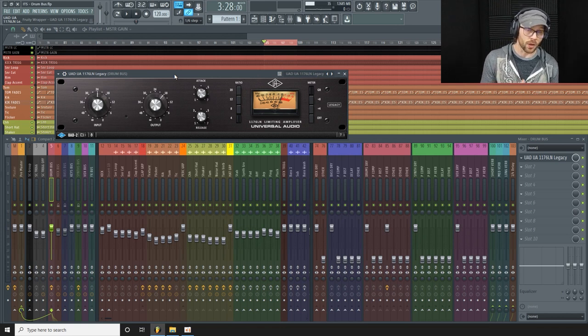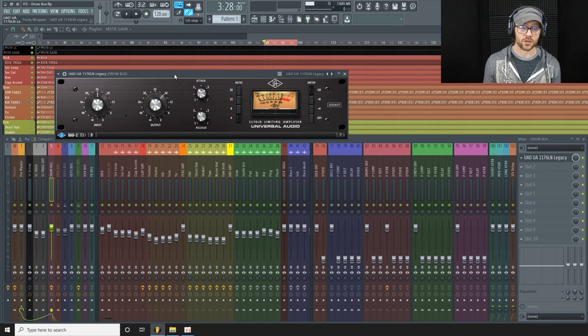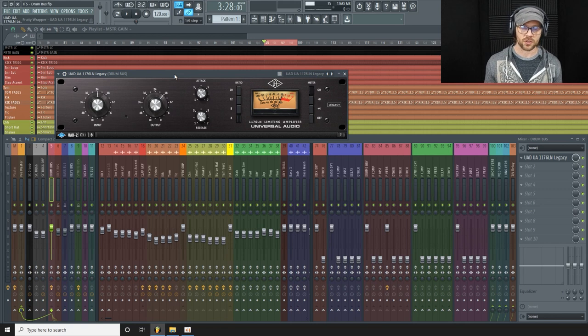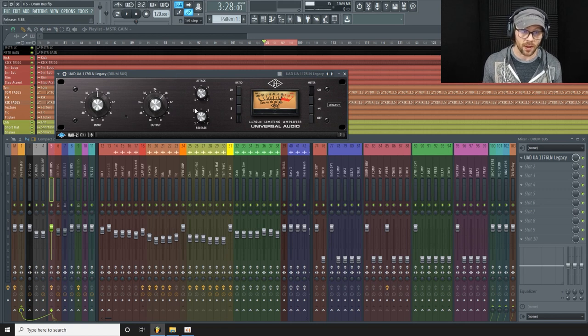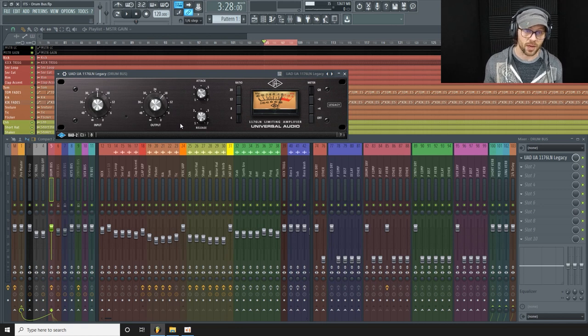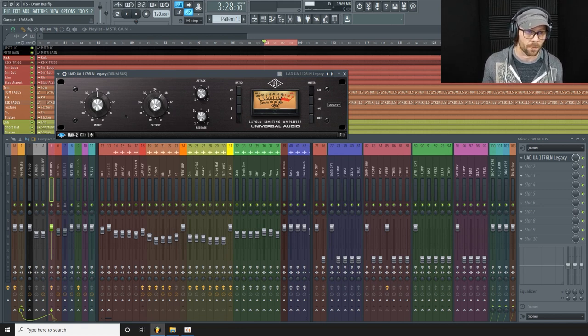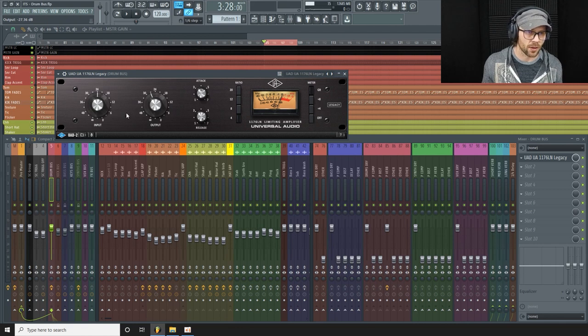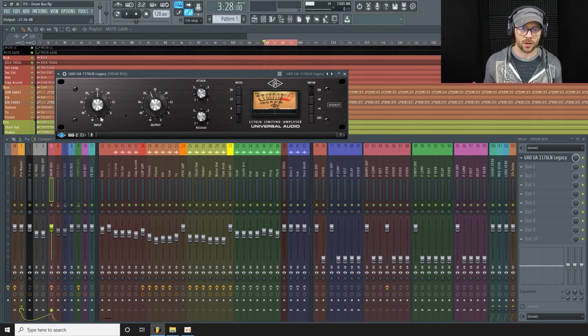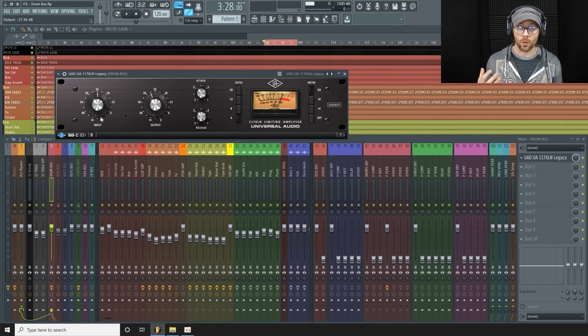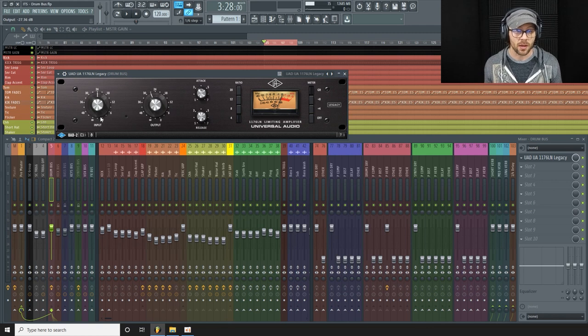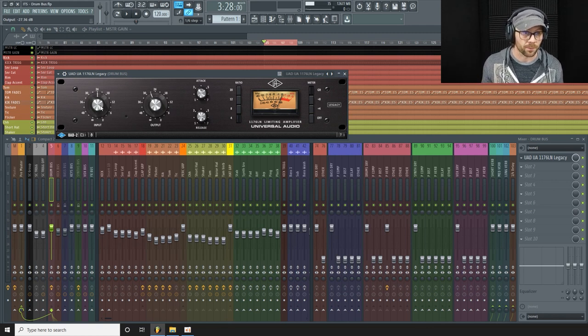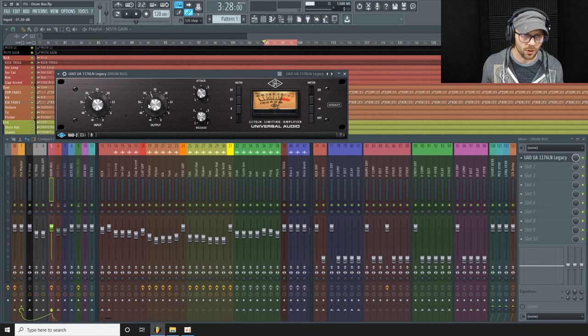And in this particular example I want kind of a more punchy sound, so I'm going to go for a fast release and a slower to medium attack. I'm going to keep the ratio on four and I'm just going to turn the output down a little bit so it's not too loud. And I'm going to exaggerate the compression at first while I'm dialing in the settings. That helps me hear what the compressor is actually doing and then I can dial that back to a more appropriate level.